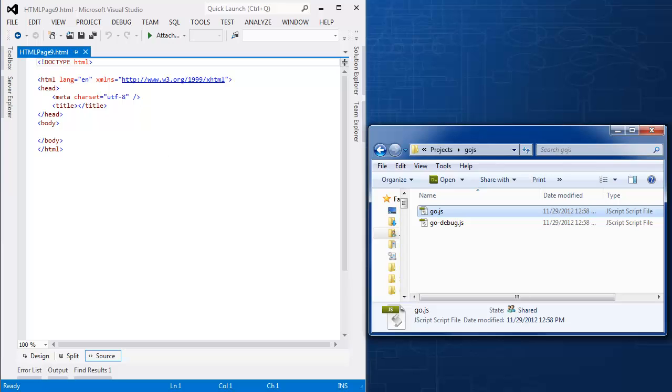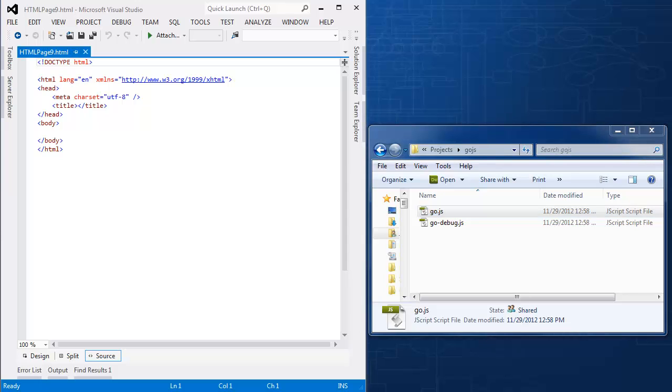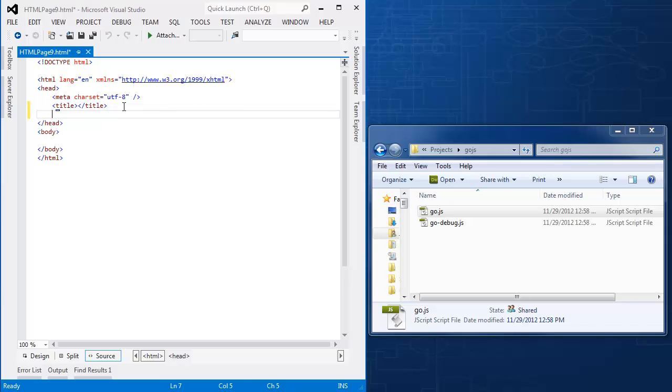Now I could build a basic sample that created a triangle and a circle and let you drag them around, and our documentation shows how to do that. But I'm going to just jump right into a real sample with two nodes and a link and a diagram model and show you how to build a very simple diagram. So first I will paste into the HTML file a reference to the GoJS library.